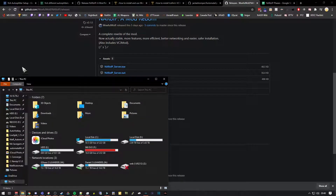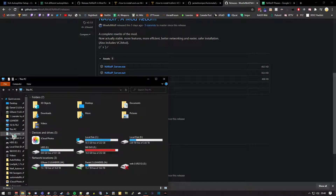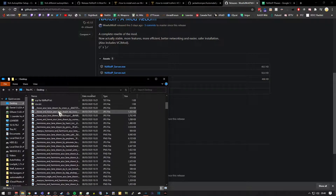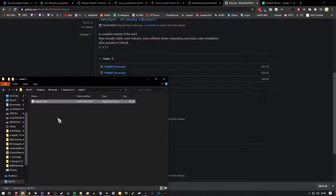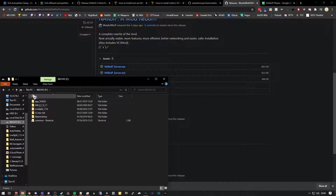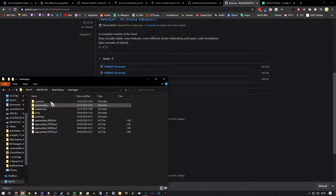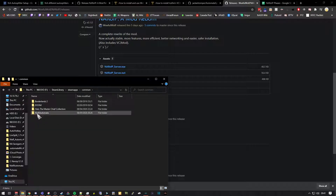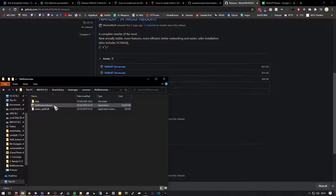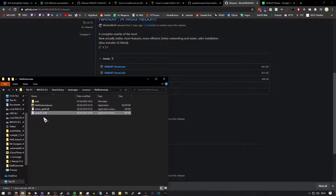Once that's downloaded, find that file on your desktop. Copy it and place it in the Steam directory for the Nier Automata exe file. In this case it's on my M.2 SSD: Steam library, Steam apps, Common, Nier Automata. Here we have the Nier Automata exe, and I'm just going to paste the xinput DLL in here.